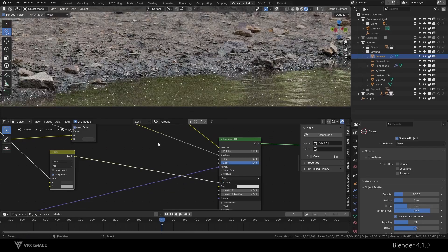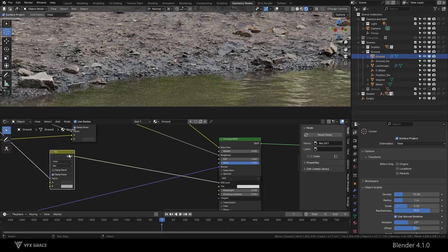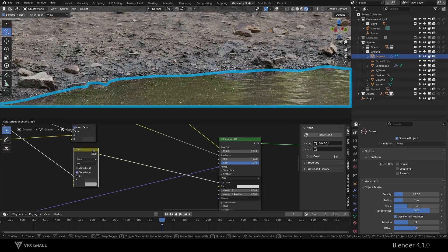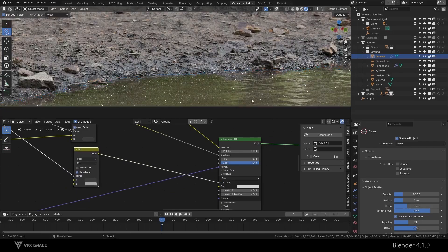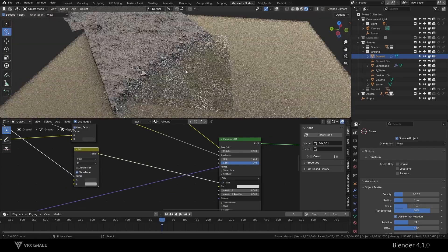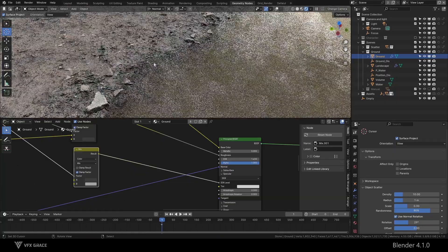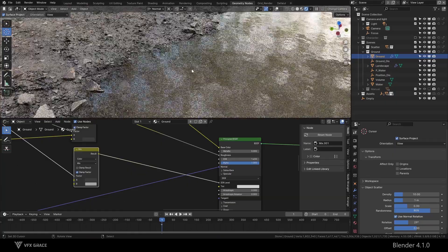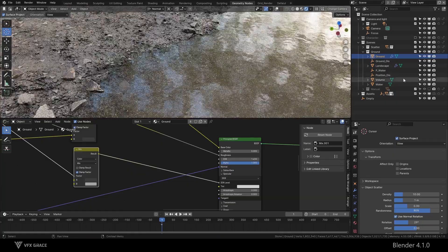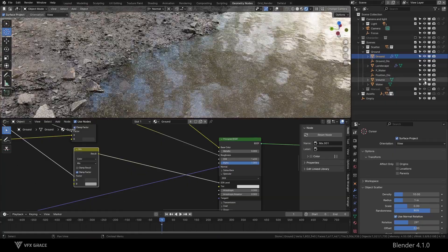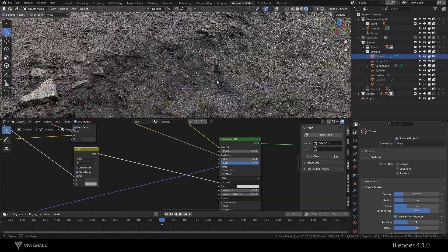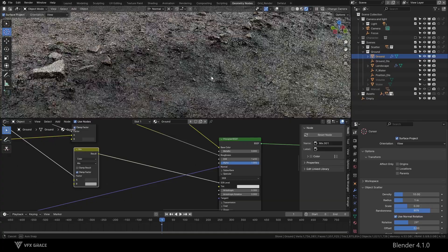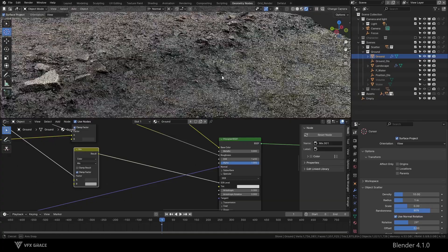After adjusting, I see a problem. There are many bright noise points on the water surface. Why does this happen? Let's turn off the water surface. It turns out that the ground under the water produces a lot of sharp reflections.